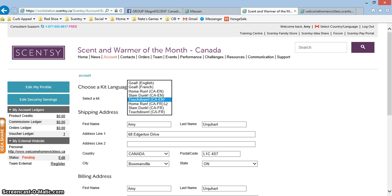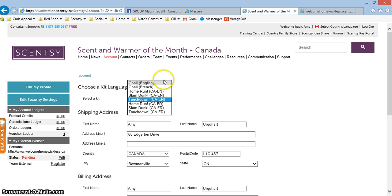But you know, if you're a baseball fan then go with Home Run, Slam Dunk for basketball, and Goal for soccer. So make sure you choose whichever warmer you want to receive in your warmer of the month kit.